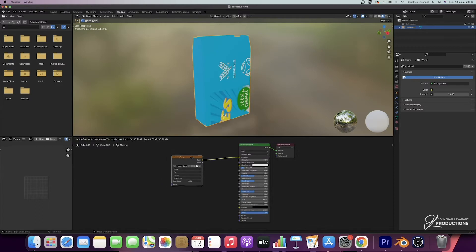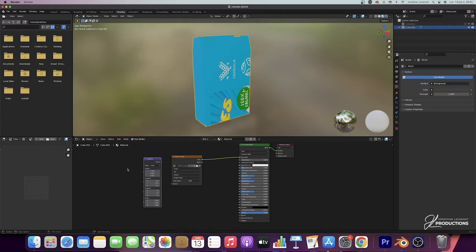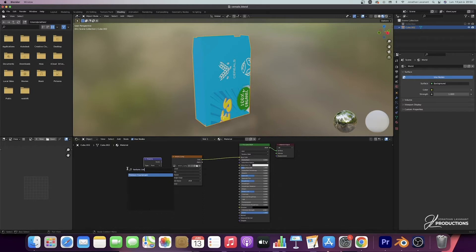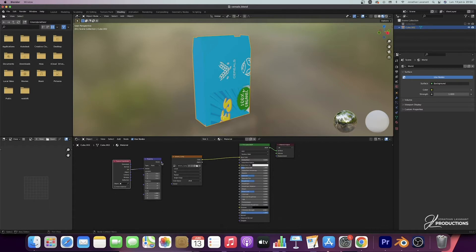We can see that it doesn't match at all, but that's normal. Then I'm going to add a mapping node — Shift+A, search mapping. And I'm going to add a texture coordinate node. Then I'm going to put UV on vector here, and vector on vector there. Now this doesn't work, but that's normal because we haven't unfolded our UVs yet. So that's what we're going to do right now.